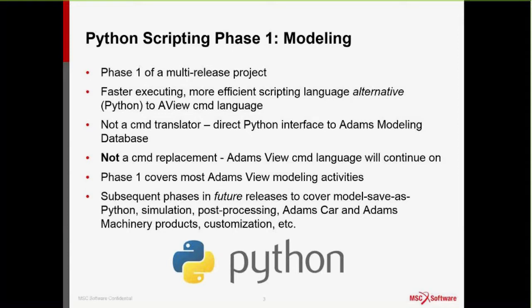I want to be very clear that this is not a CMD replacement. The Adams View command language is going to continue on. New features in this release and future releases will continue to be supported by CMD. CMD will continue to be fully supported. This is simply an alternative, particularly for folks that are really interested in Python and like some of its scripting efficiencies. This first phase in Adams 2017 covers most of the Adams View modeling activities — anything you can do to create objects in the database in the preprocessing category: building parts, constraints, joints, deleting them, modifying them, data elements, basically setting up the model.